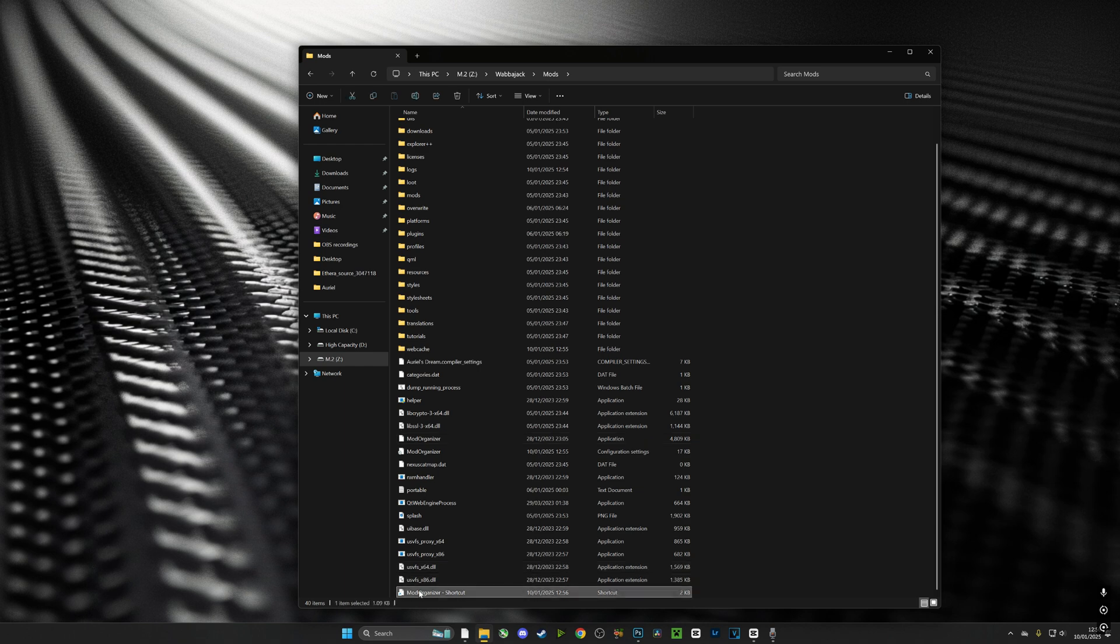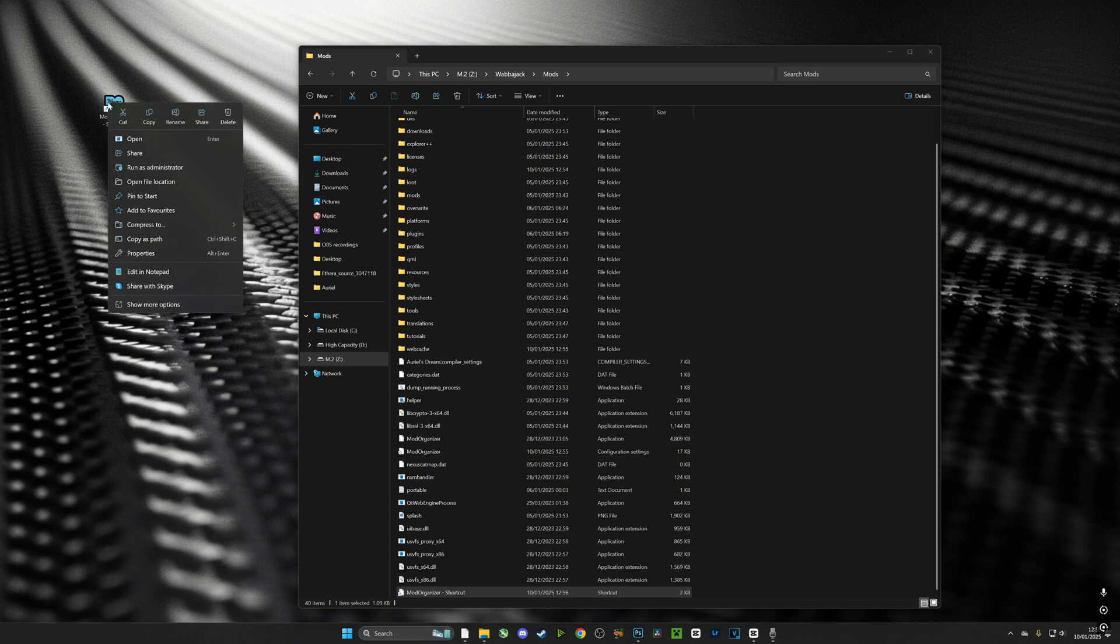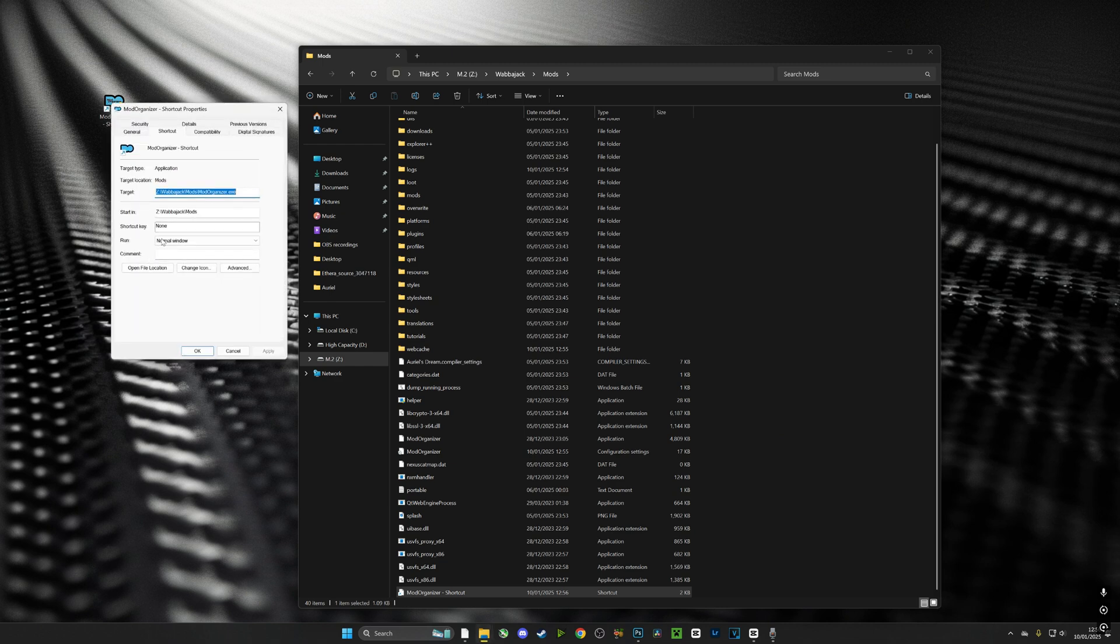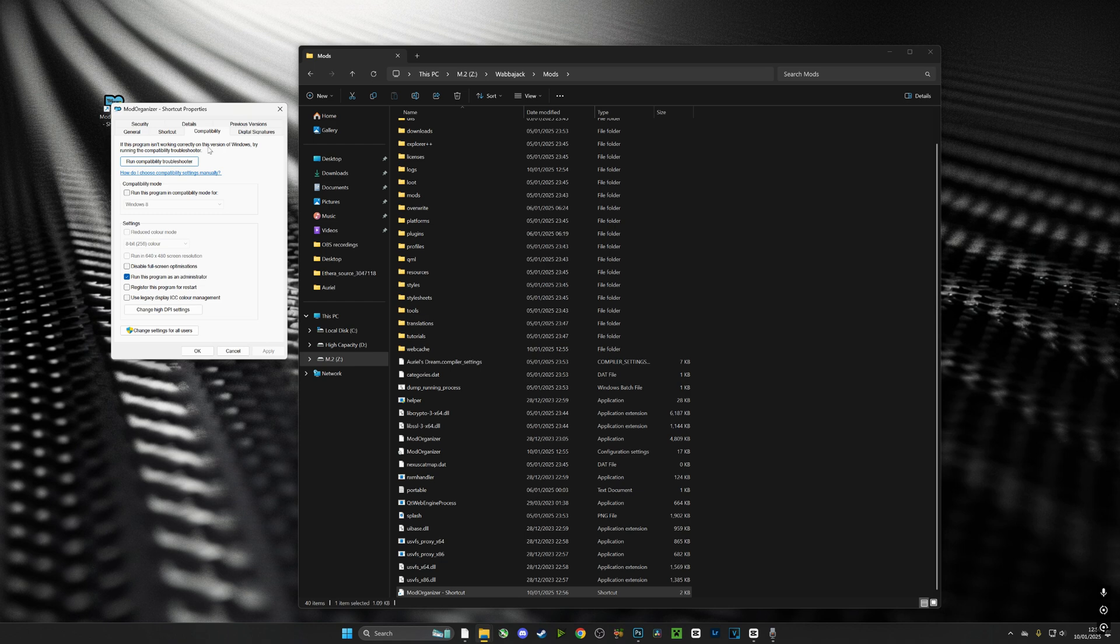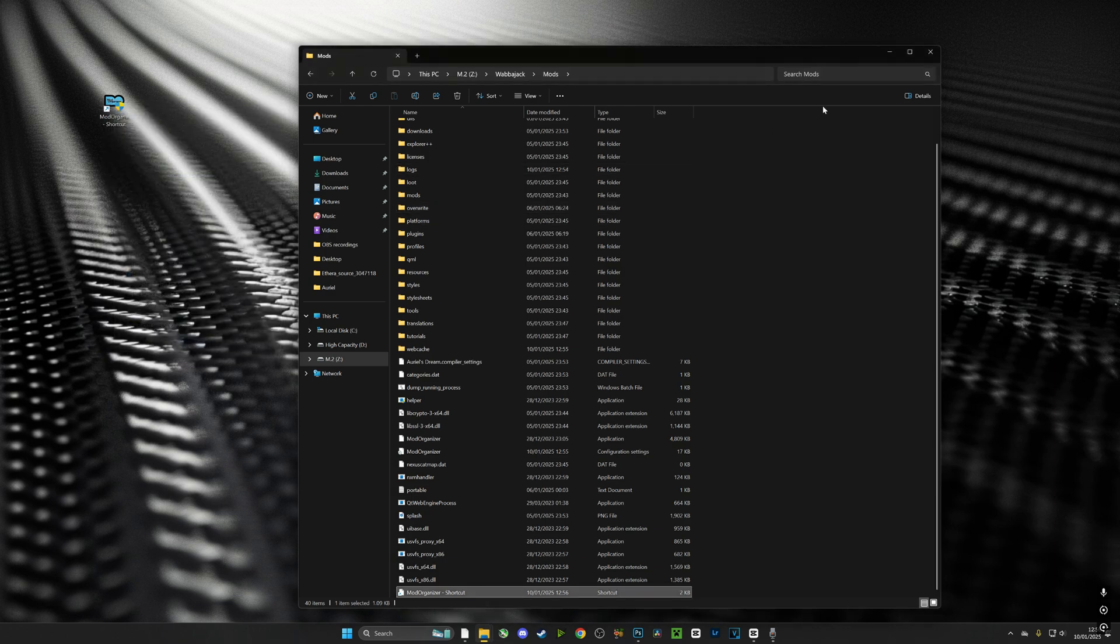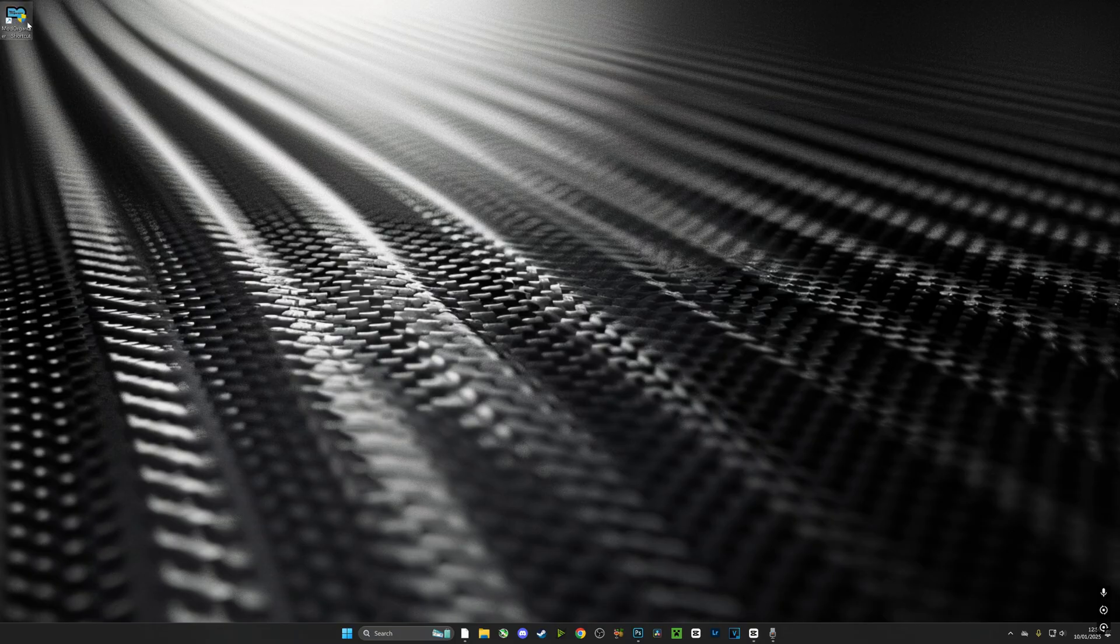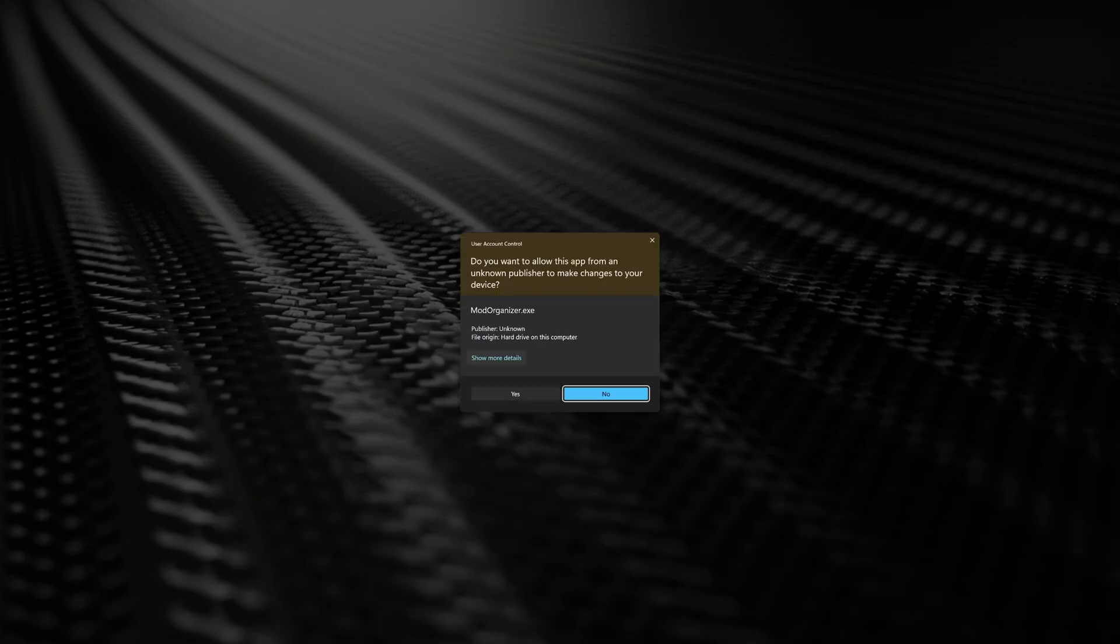With the icon on our desktop, we're going to right-click it, hit properties, then compatibility. We want to make sure it is set to run as administrator. It's very important that we do that to make sure there are no issues or bugs. Once we've done that, we are ready to run Mod Organizer 2 and configure our Aureol's Dream experience.